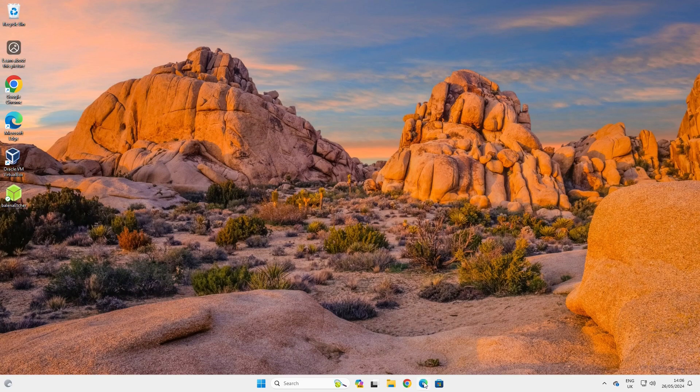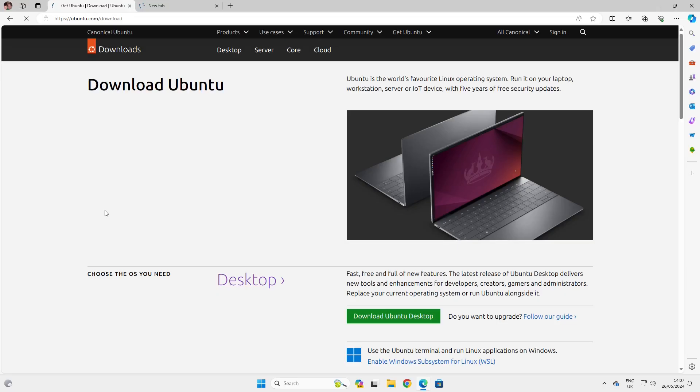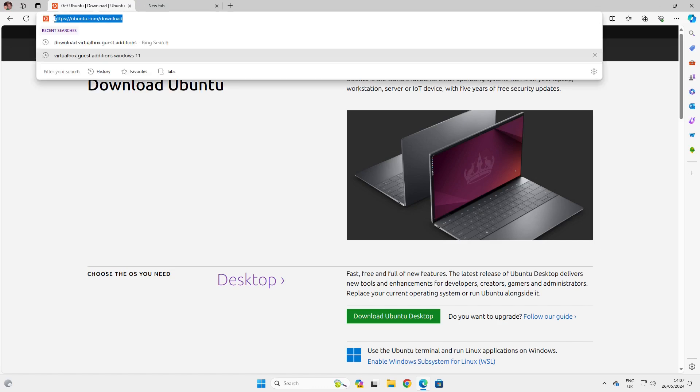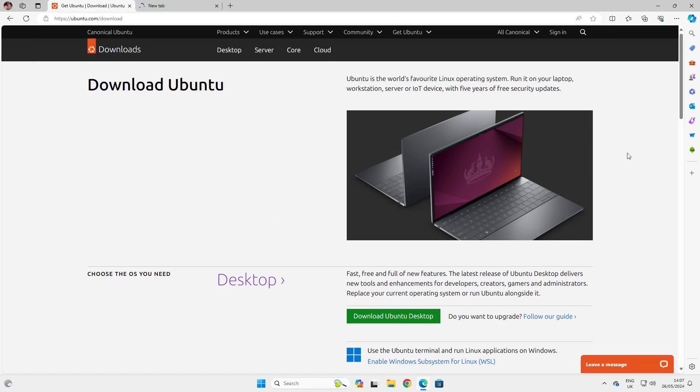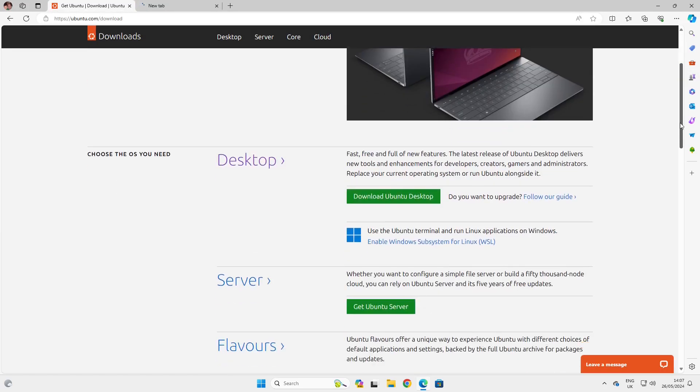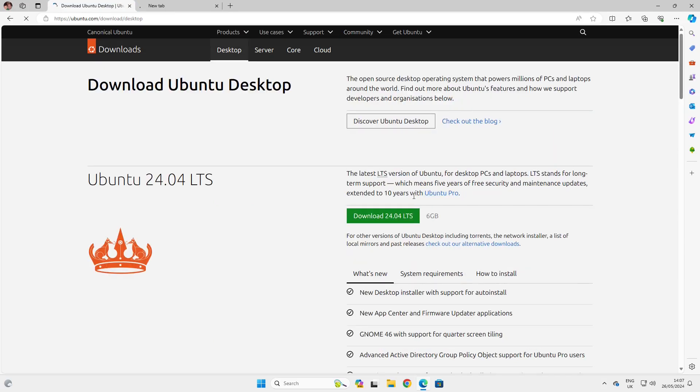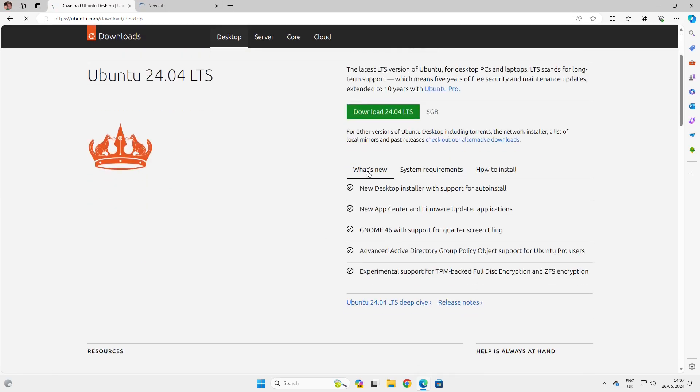The first thing you're going to need to do is open a web browser and go to ubuntu.com/download. We want to download the Ubuntu desktop, so click the download Ubuntu desktop icon and then download the latest long-term support release, in this case 24.04.